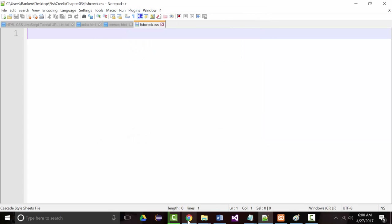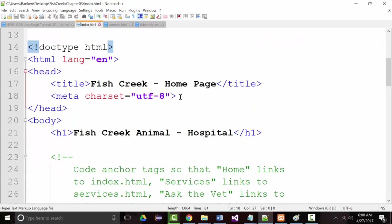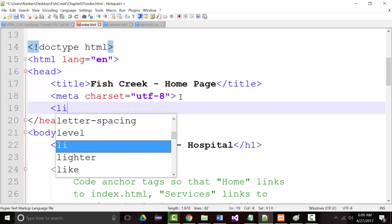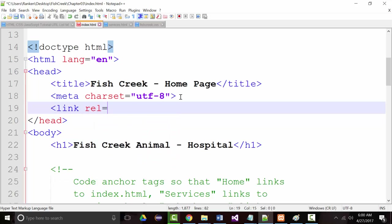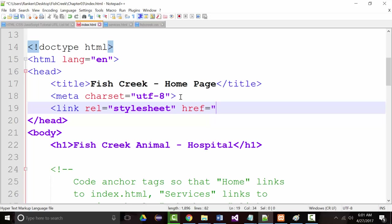Now the first thing I'm going to do — and I might be doing this a little out of order, but that's fine — is put in my link tag: link rel="stylesheet". And I'm going to say href="fishcreek.css" — I don't think they told us to put this into its own folder. So there's my link tag.